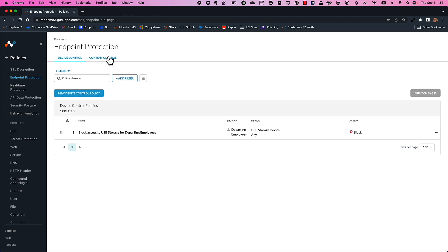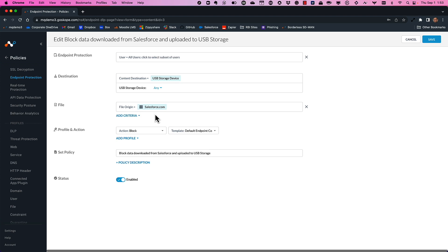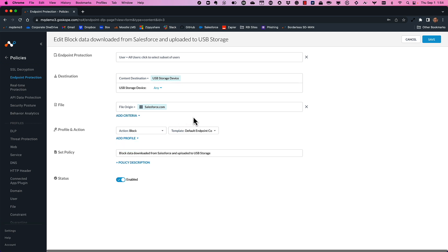Last but certainly not least, this is the more sophisticated use case — where you can bring in file origin. This is our new context. Because Netscope follows data everywhere it goes, we understand where that data came from, so you can bring in that context to inform a more effective decision. Here I'm saying if there's any data downloaded from Salesforce, we do not want that data to ever go to USB storage. I didn't even bring in a DLP profile — you can optionally add one — but in this case, any data downloaded from Salesforce, I never want it going to USB storage.